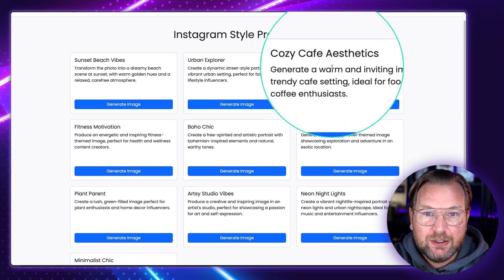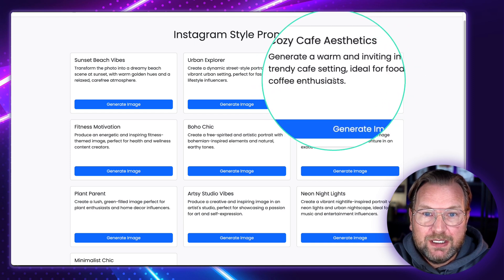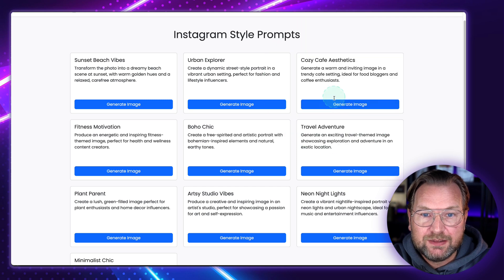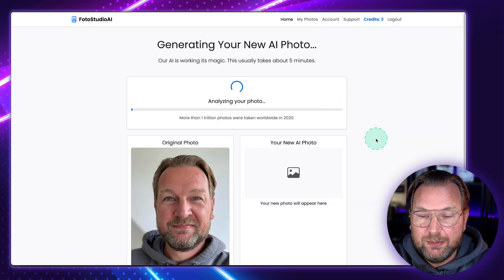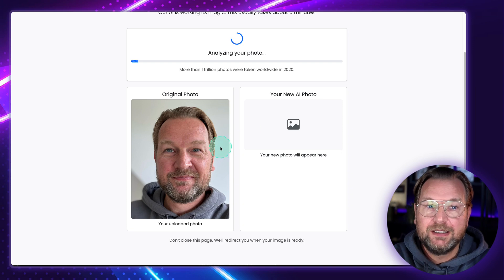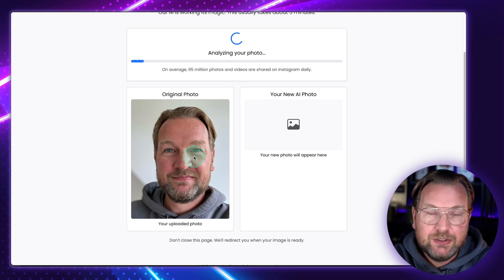You can do all these different options, or write one yourself. So basically this is a pre-done prompt for you. Let's say 'cozy cafe' — generate warm and inviting image in a trendy cafe setting, ideal for food bloggers and coffee enthusiasts. When I click on generate image here, it will create an image in that setting using the original profile picture again. Each generation costs about two to three minutes depending on how busy the server is.